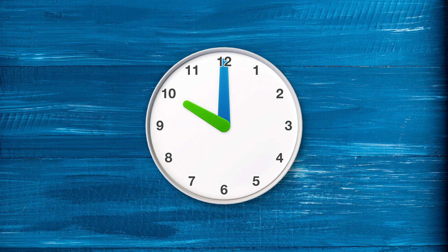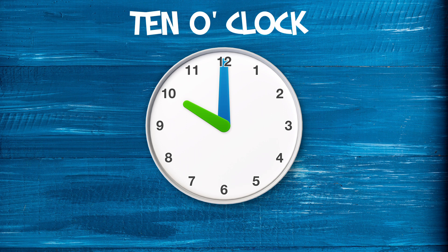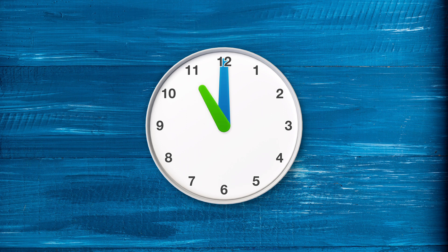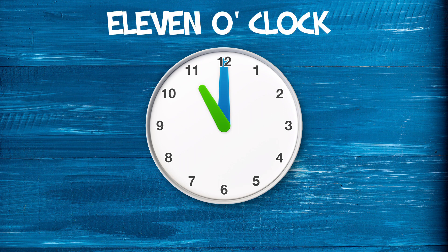When the small hand is in front of the number 10, it is 10 o'clock. When the small hand is in front of the number 11, it is 11 o'clock.